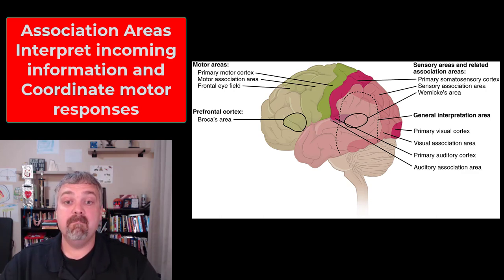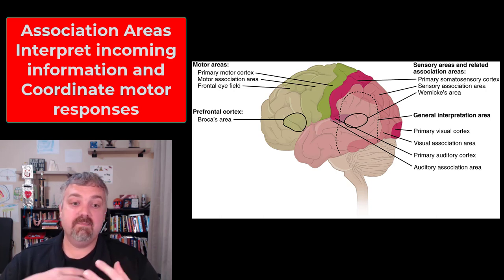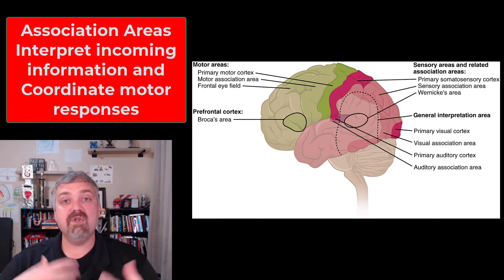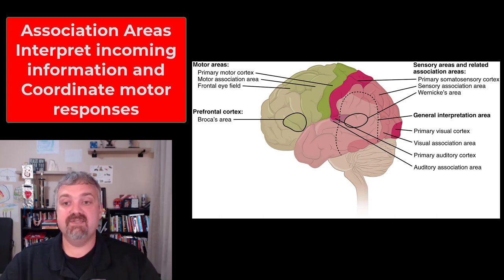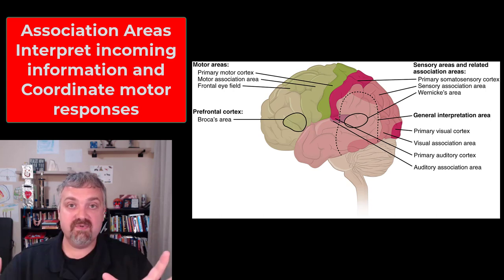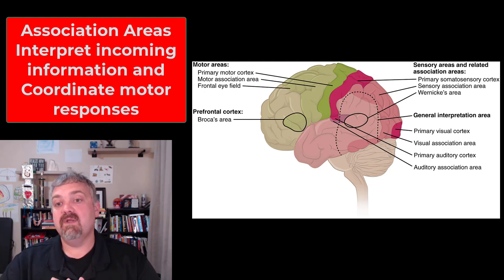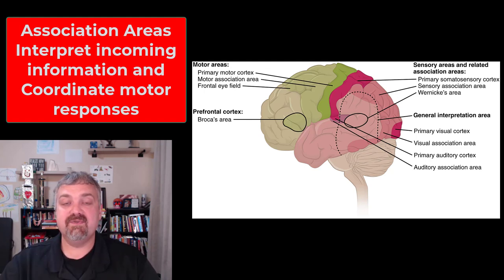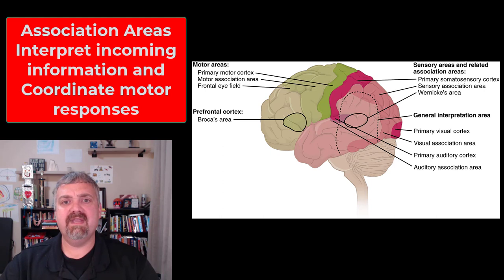The motor association area, often called the premotor cortex, plays a role in coordinating learned movements and learned responses. So those are the parts of the cerebrum, the primary cortexes where different sensations occur, and where the association areas are. I hope this helps. Have a wonderful day. Be blessed.